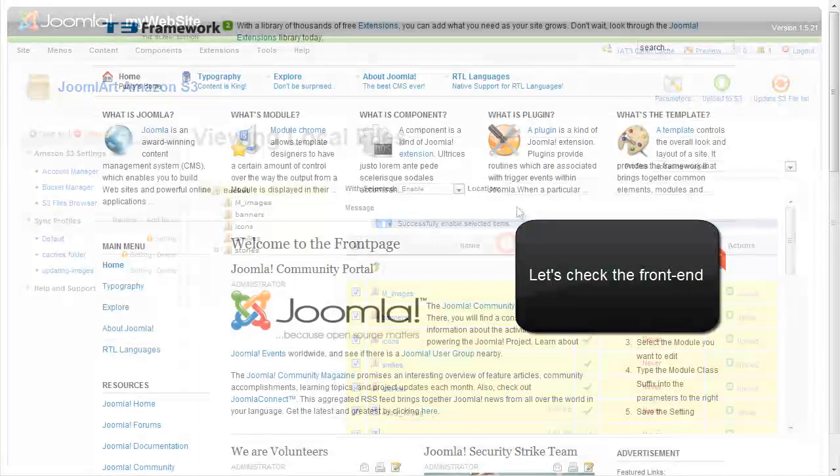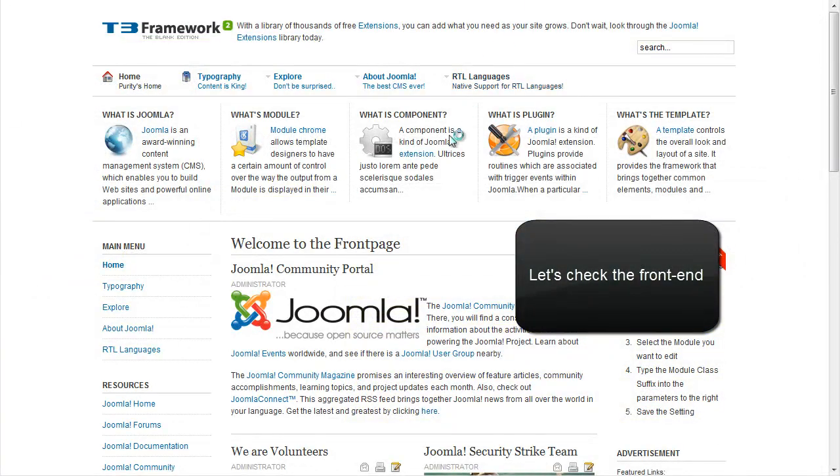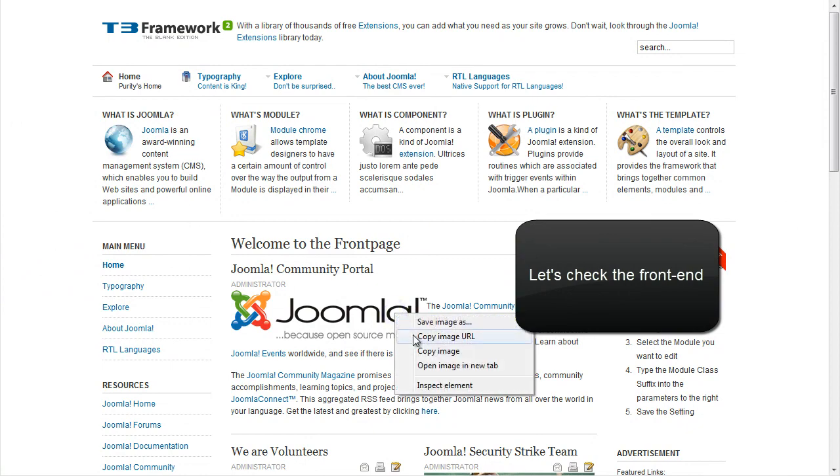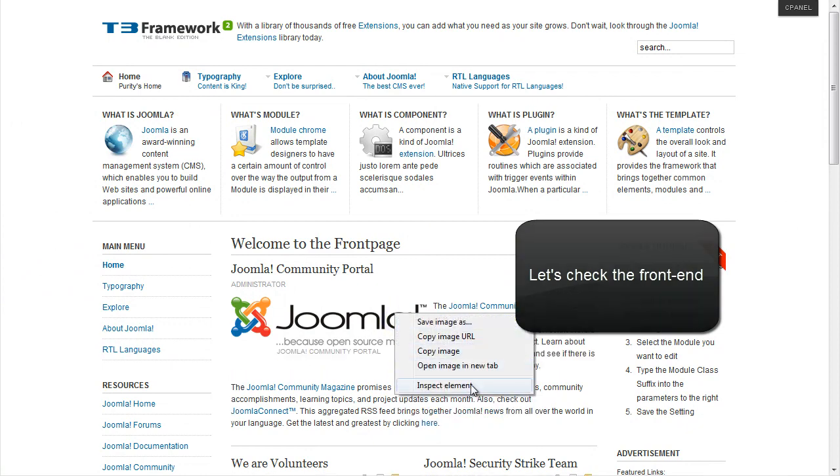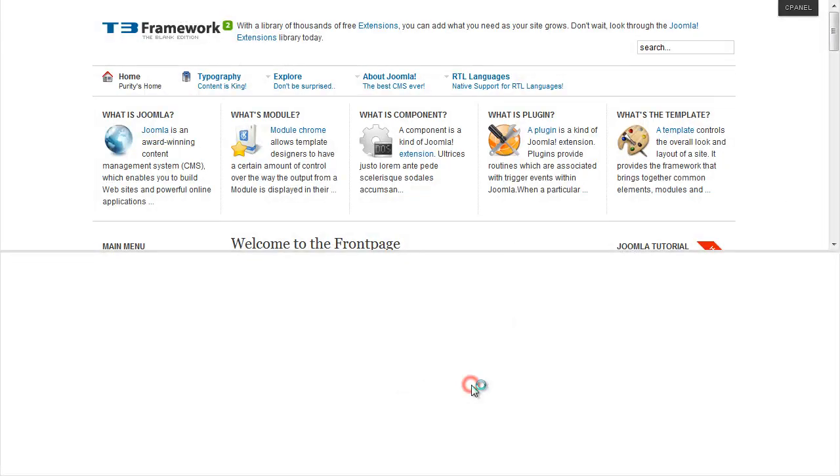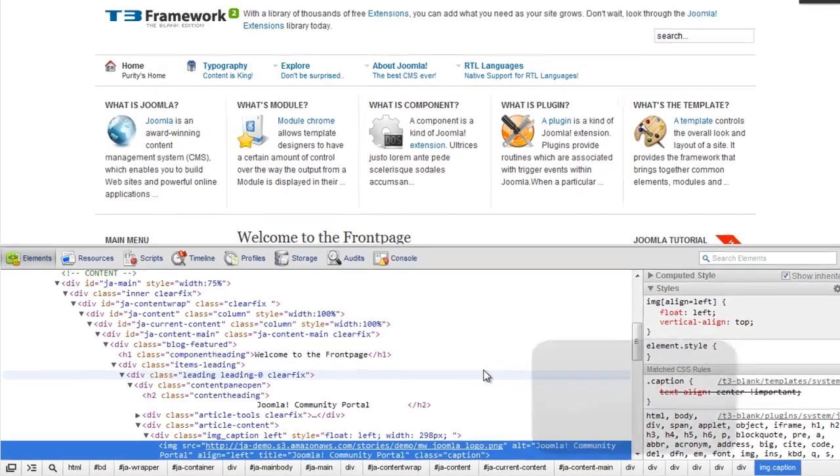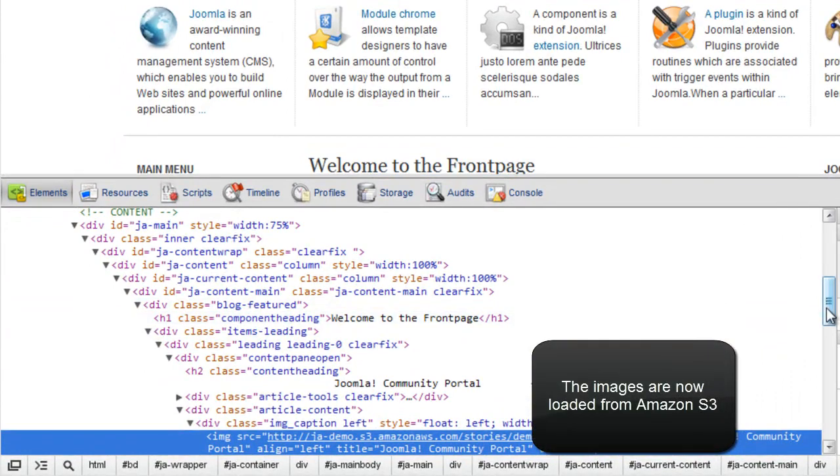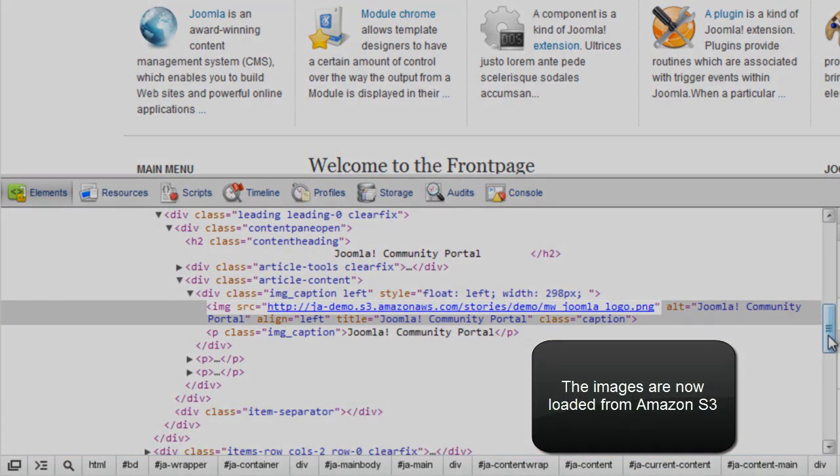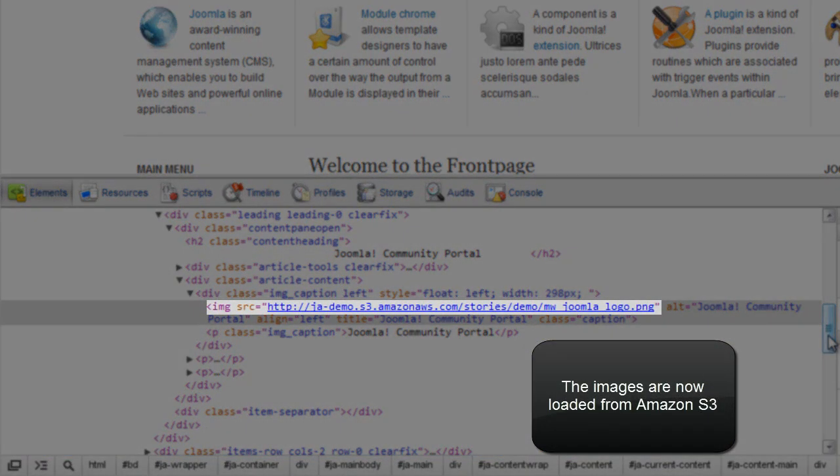And let's check the front end. The images are now loaded from Amazon S3. You can see in the URL. And that'll do it.